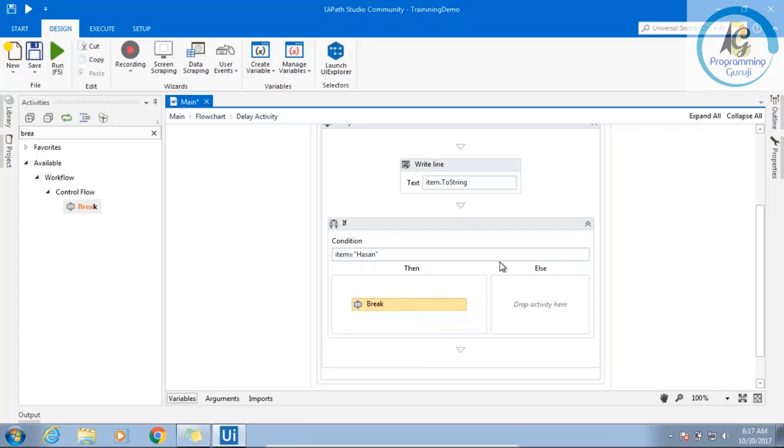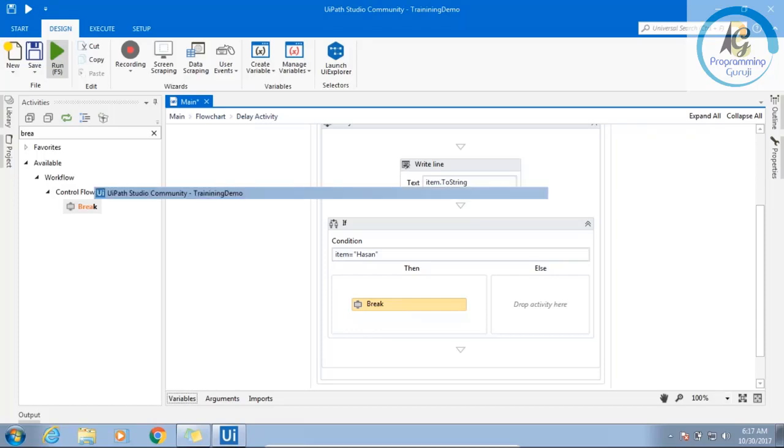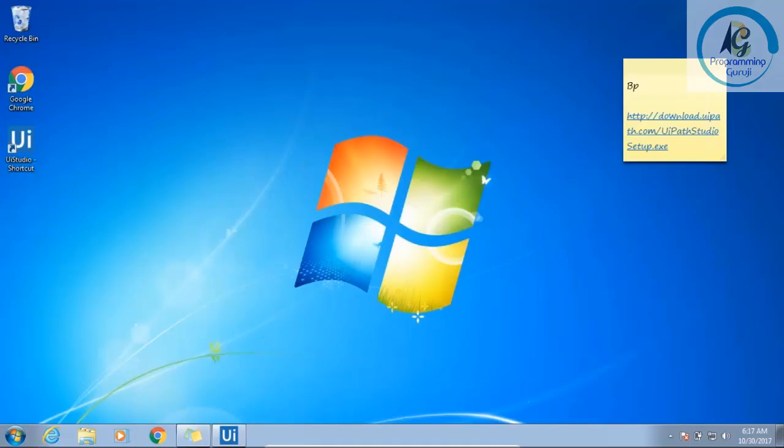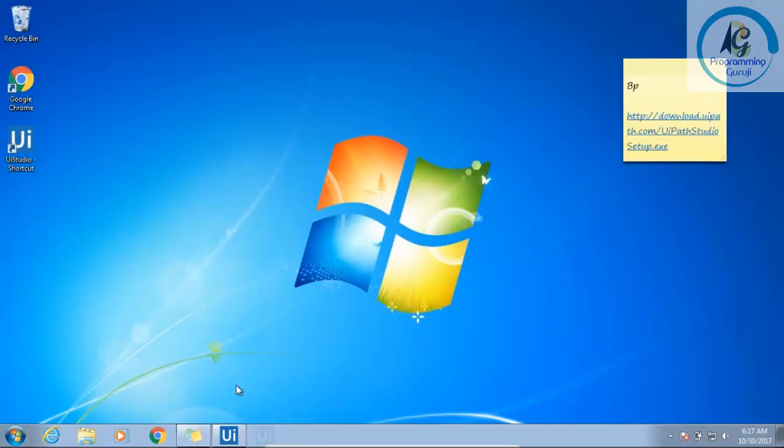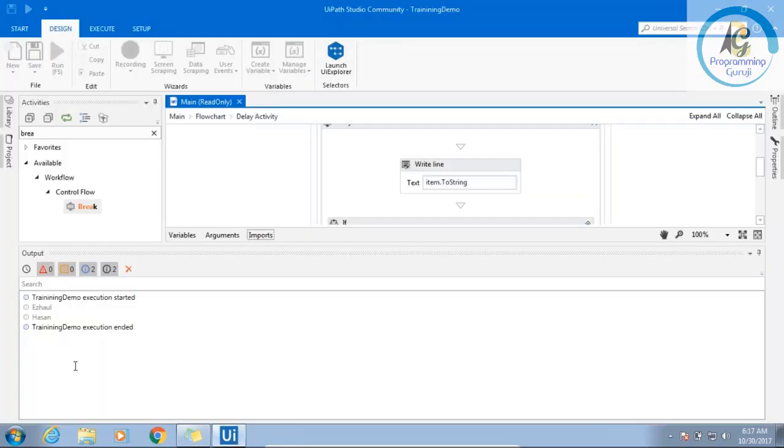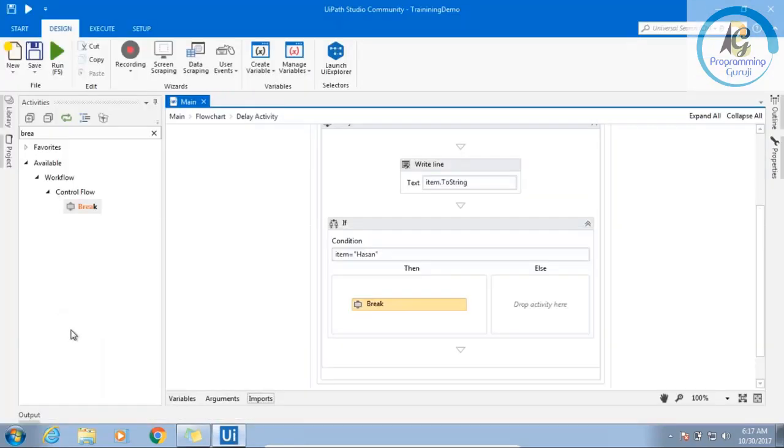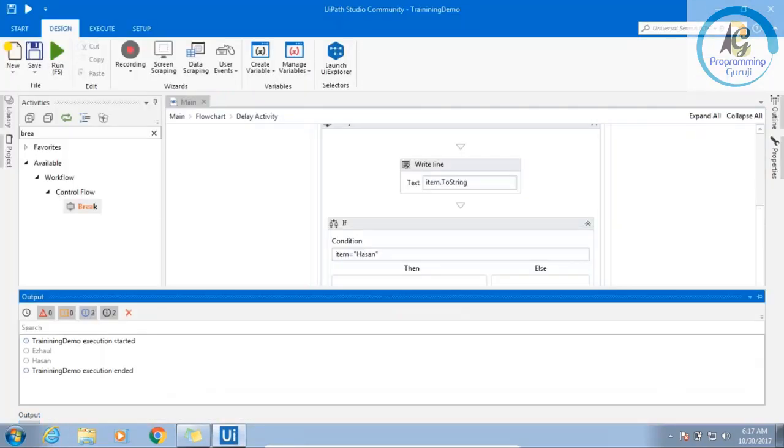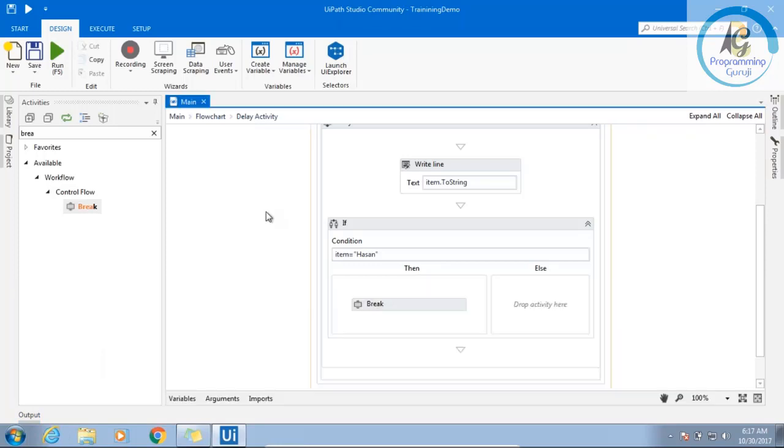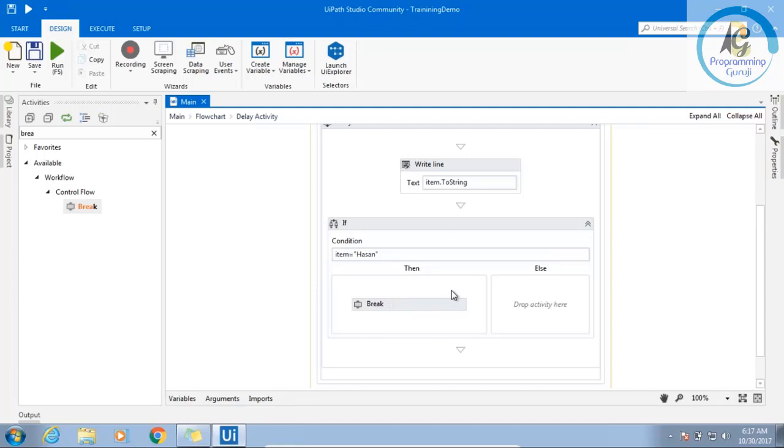Now what will happen in this situation, the time it will find Hassan, it will simply break the loop and come out from the iterations. And you will see in the output pane, it is printing two names, not the last one. Reason, because once it is finding the break, it is simply stopping the loop. Understand, pretty straightforward, small example.